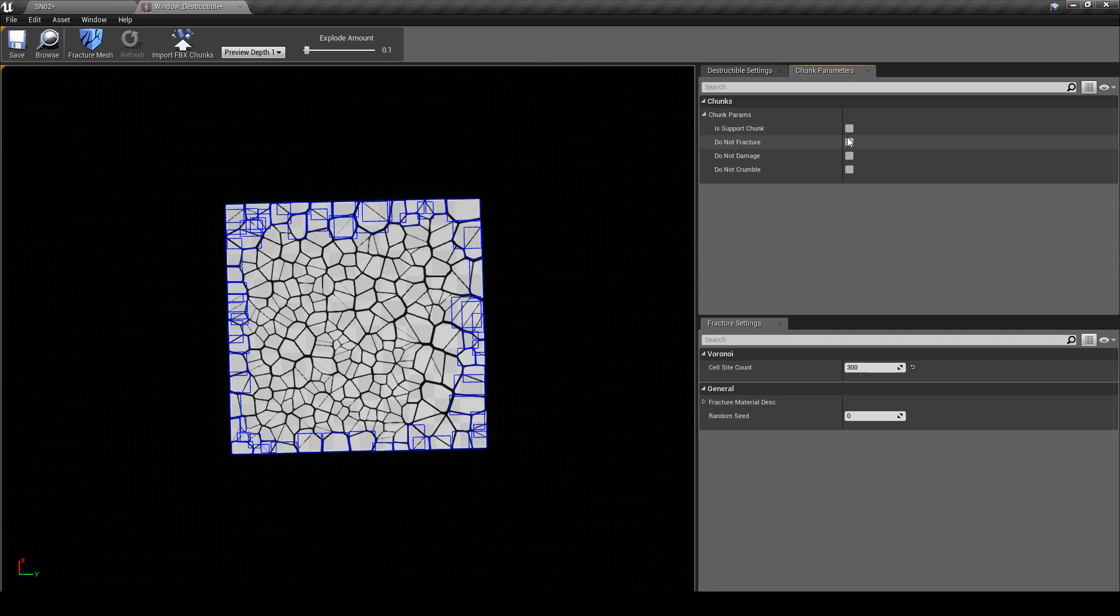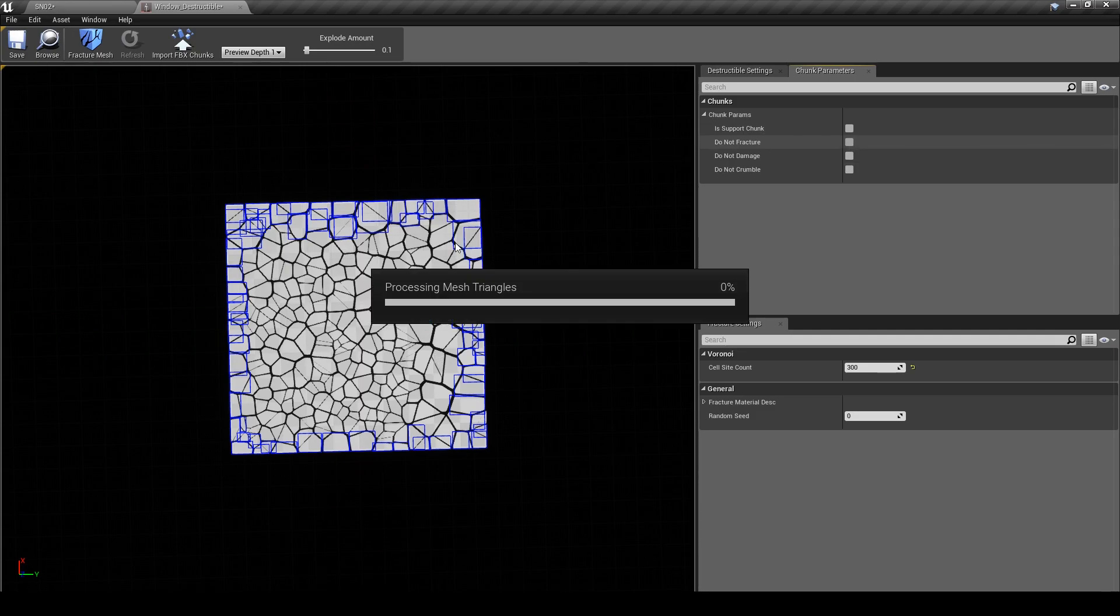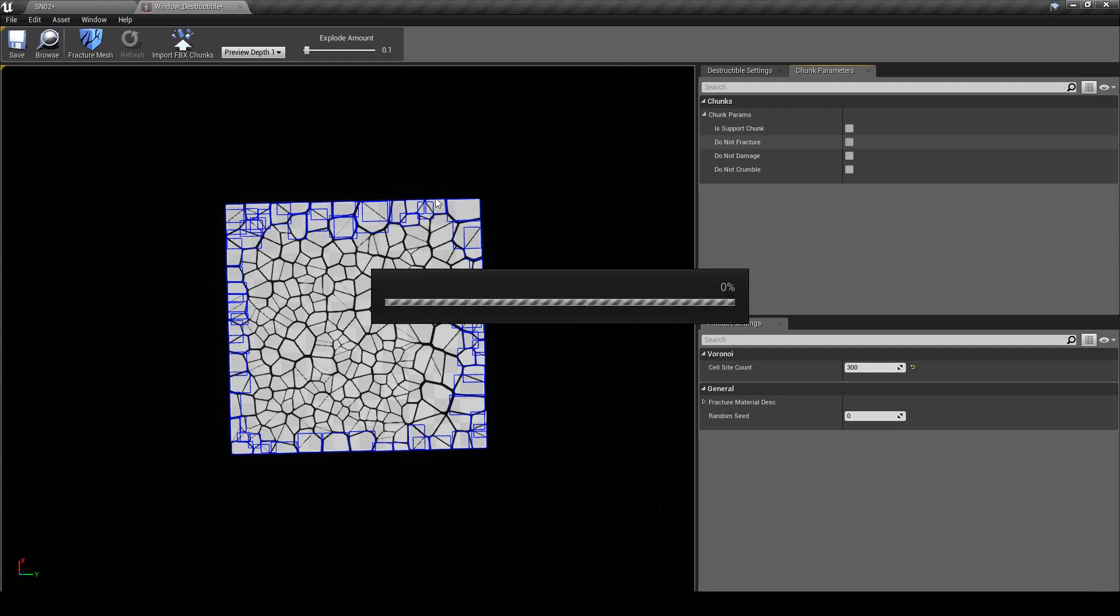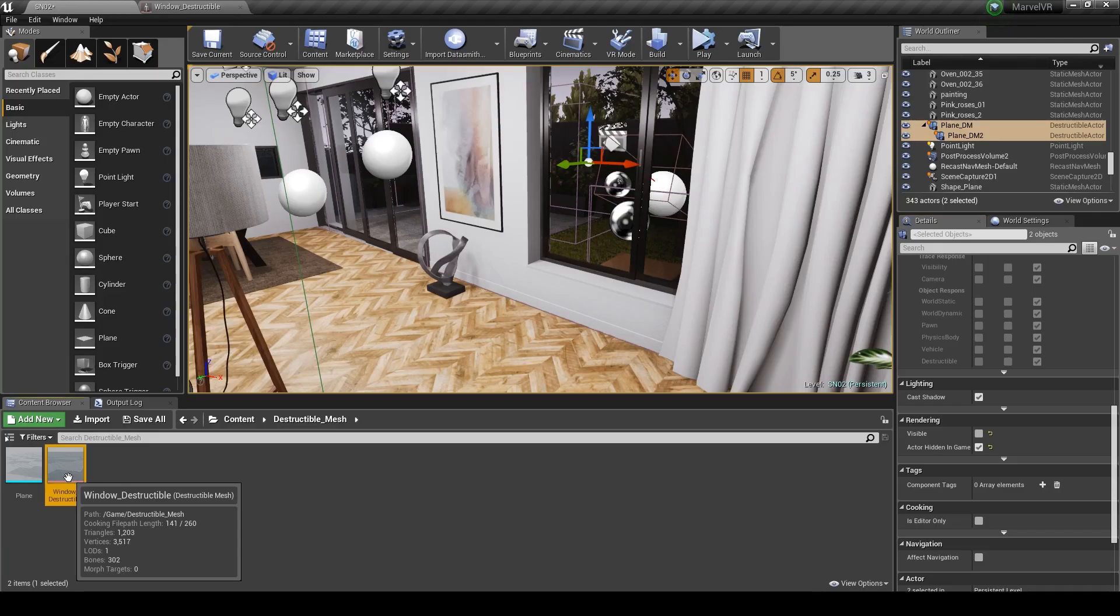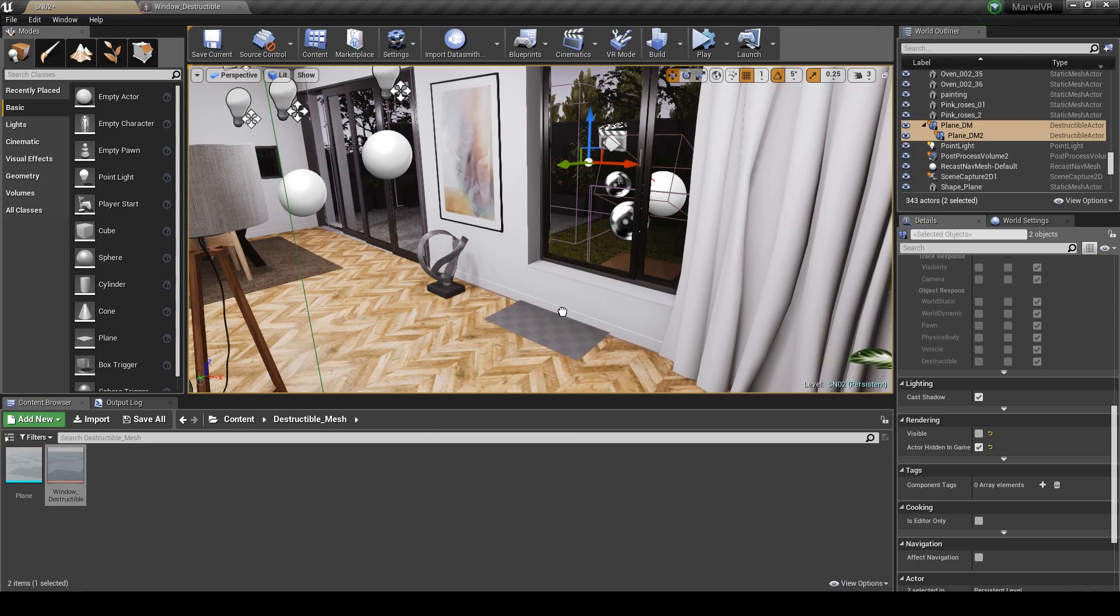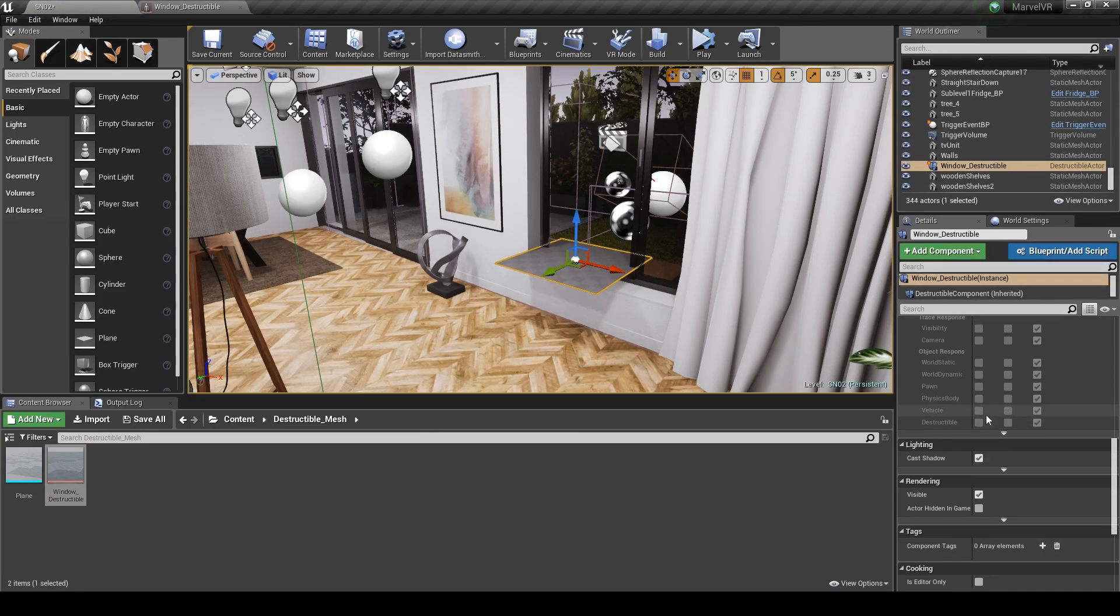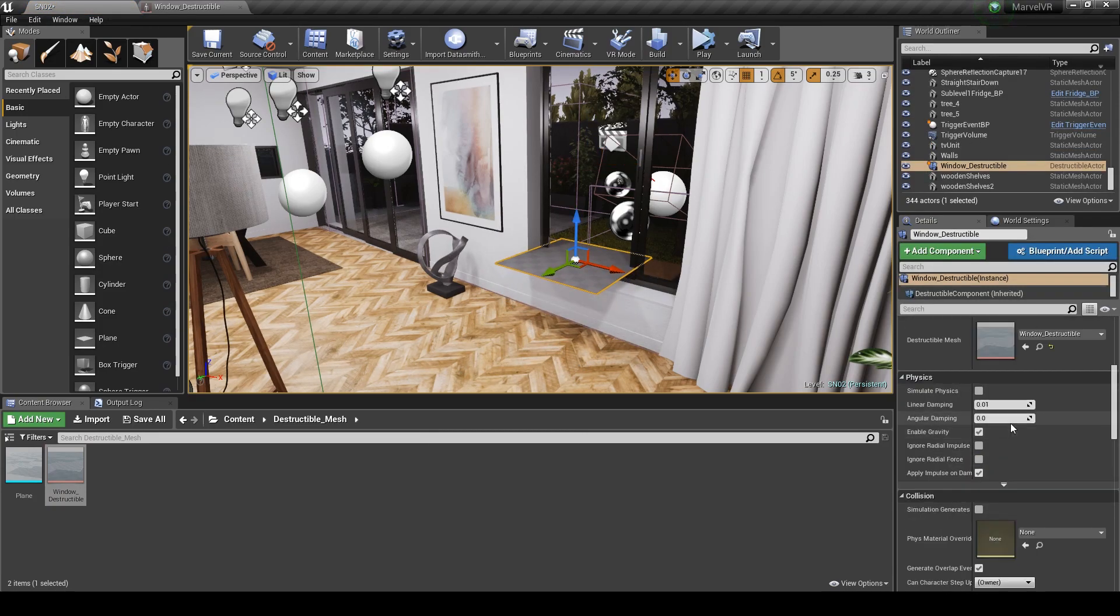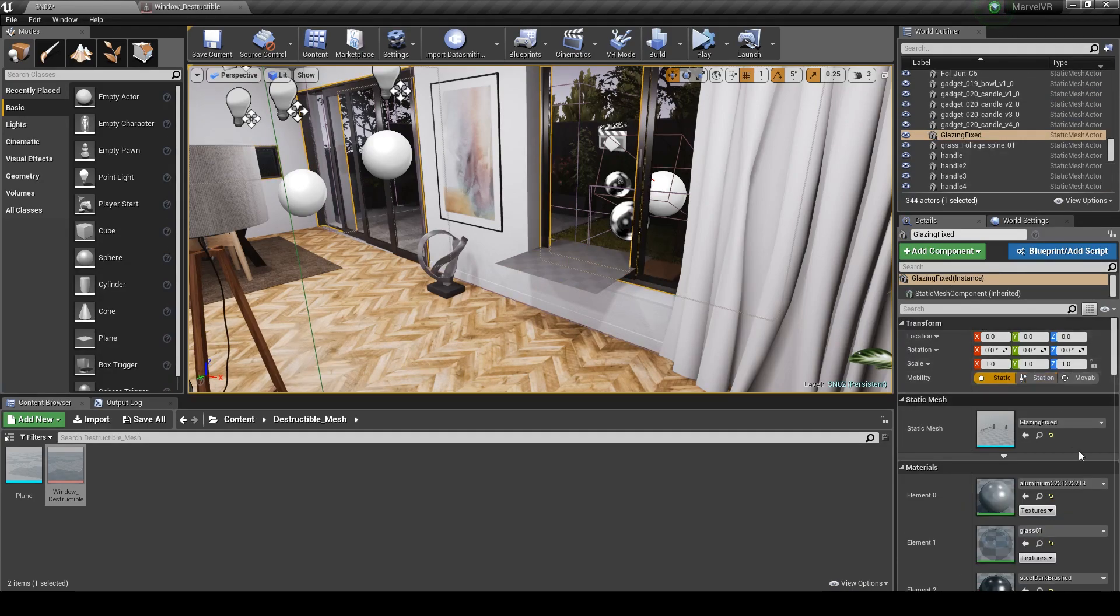Once we've selected them all, toggle Do Not Fracture and now those chunks won't fracture when our brick collides with the window. Click Save and go back into the viewport. Just drag your window out into your scene and apply a material of your choice to it. I'm going to align my window with the frame, so I'll be fast-forwarding this part too.